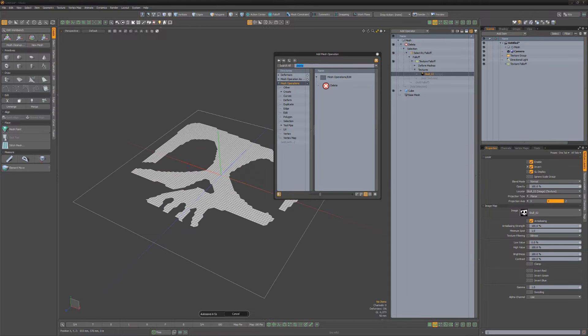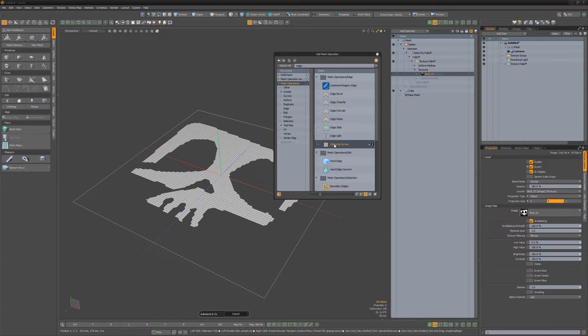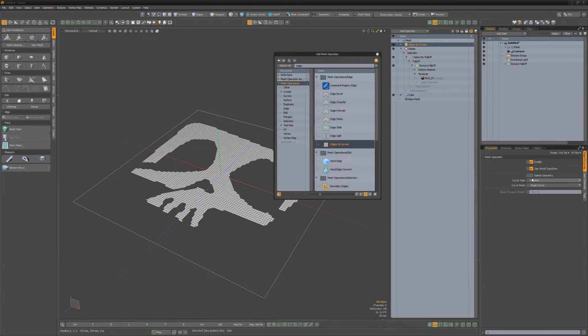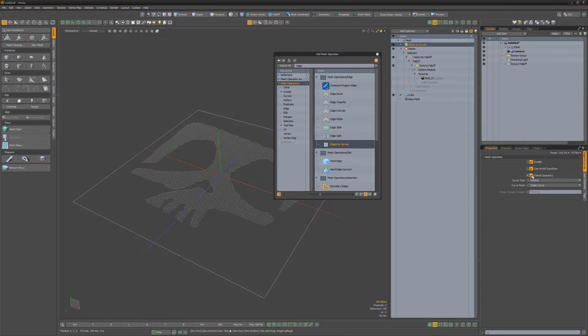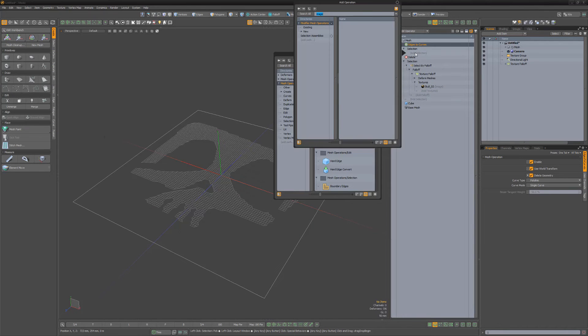When you're ready, add an edges to curves mesh op. Enable delete geometry, and then add a select by border operation.